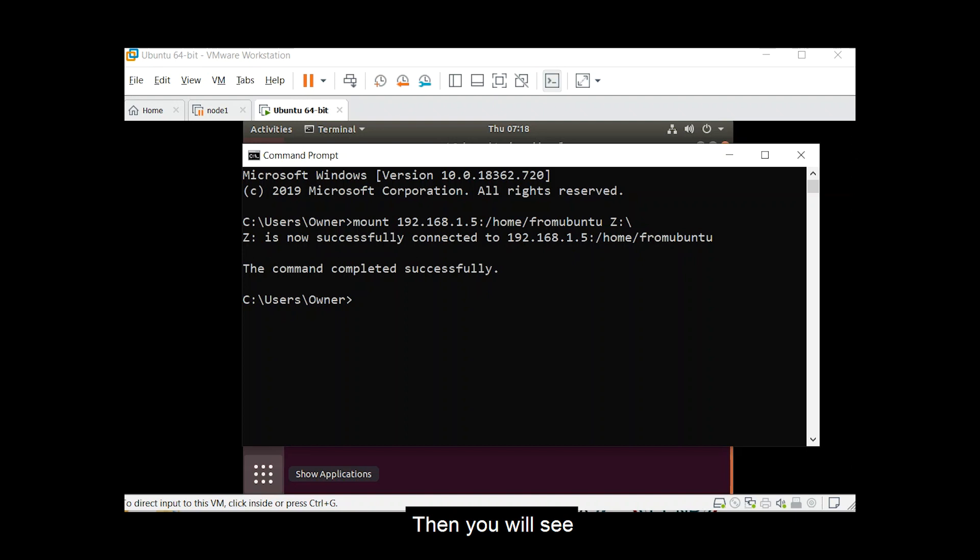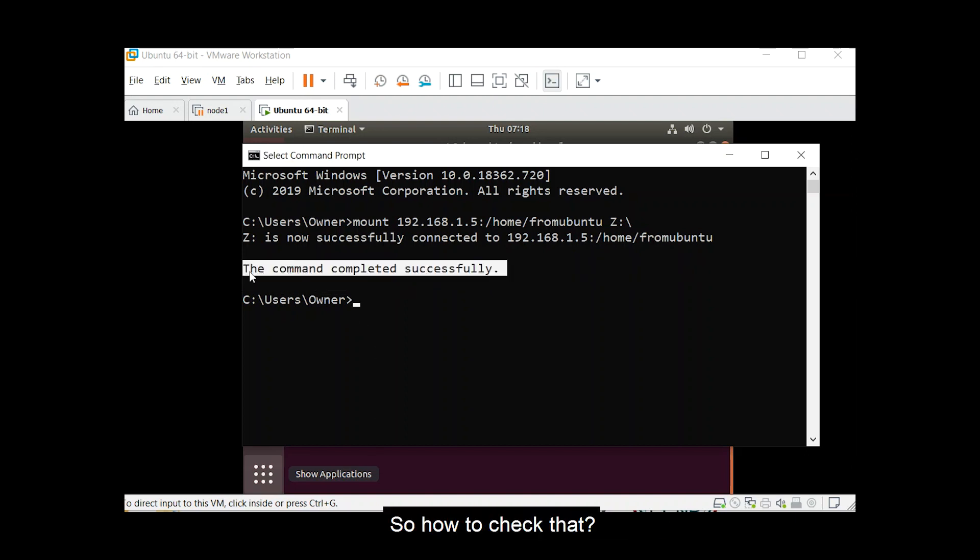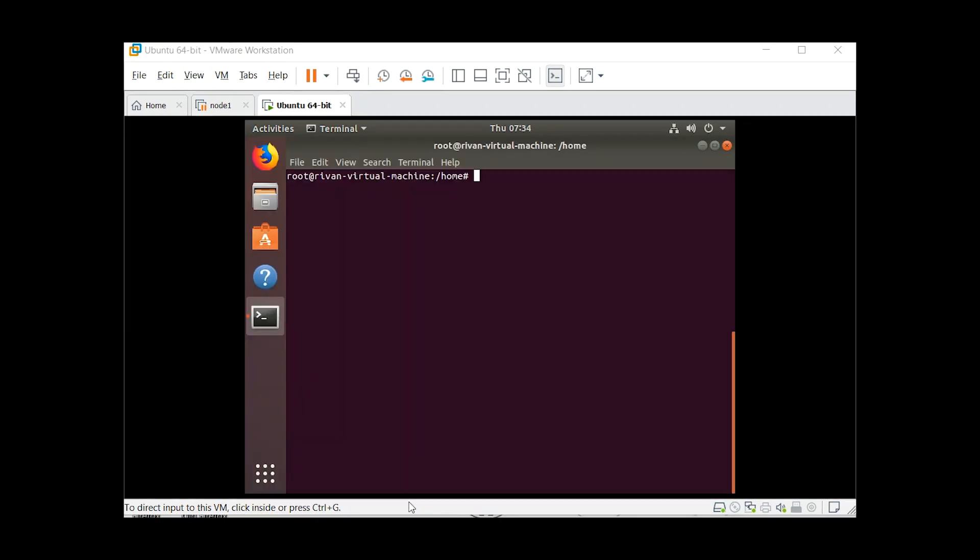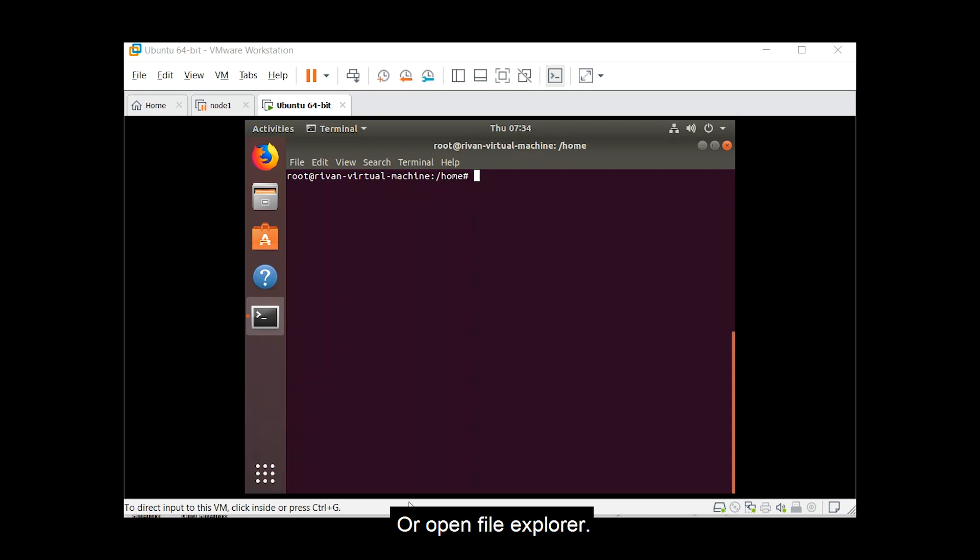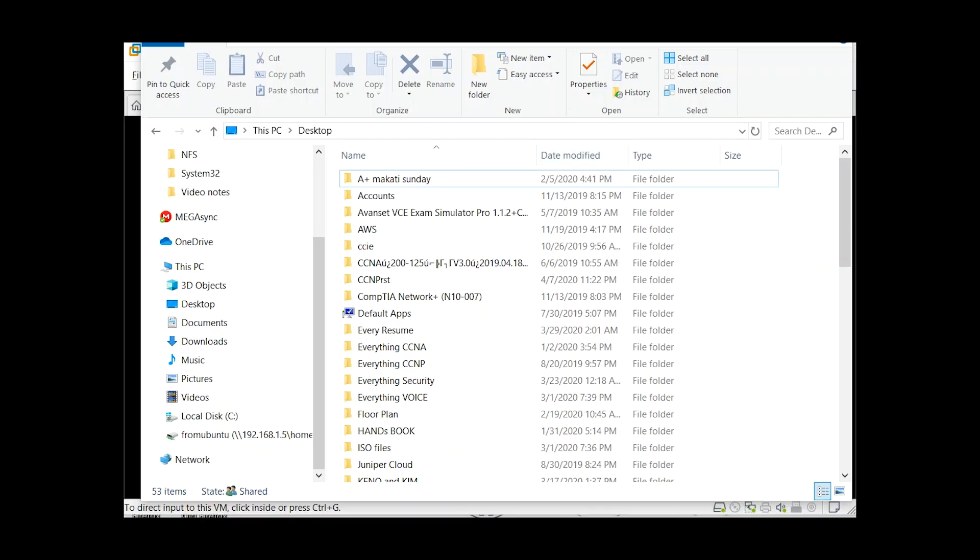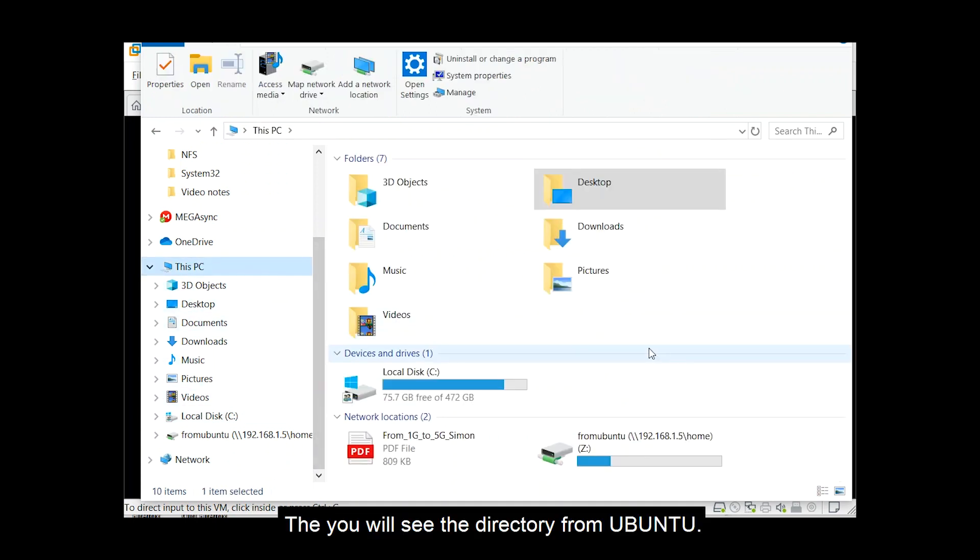Then you will see the command completed successfully. So how to check that? So for us to verify that, press windows e or open file explorer. Then go to this pc, then you will see there the directory from ubuntu.